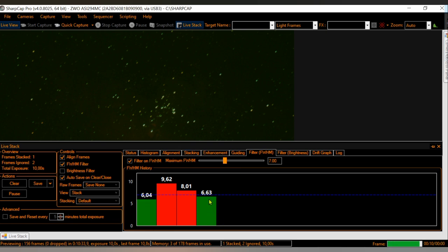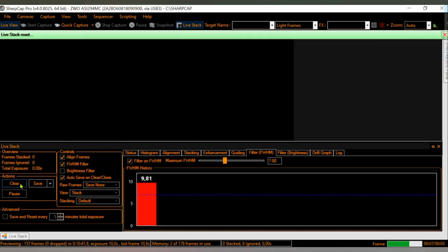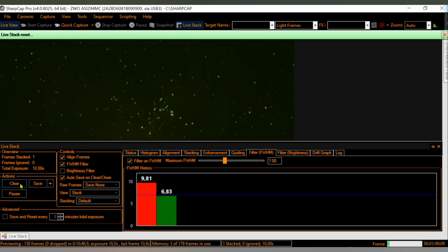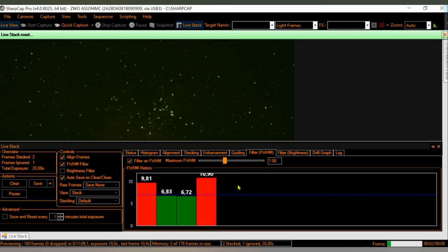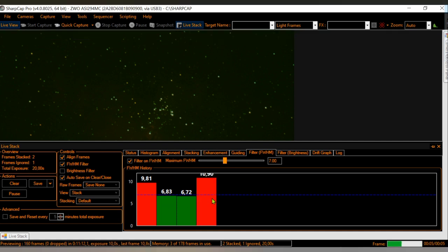The green ones are the good ones. But clearly the stars are bad, so I will clear again. We have to have patience. Now we got a decent frame. So the first one was red because it was more than the limit I chose — the seven here. You can increase or decrease. The red frame was rejected.